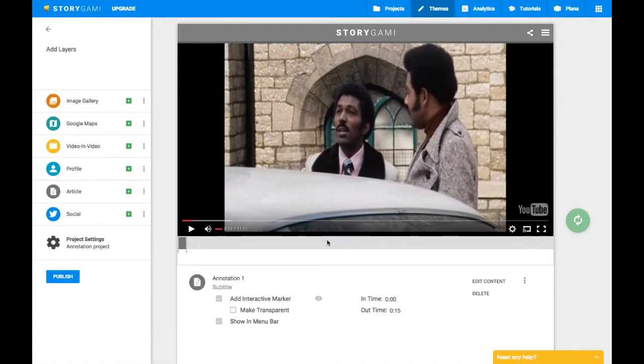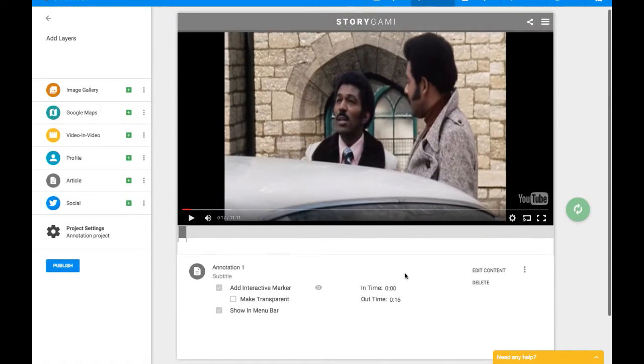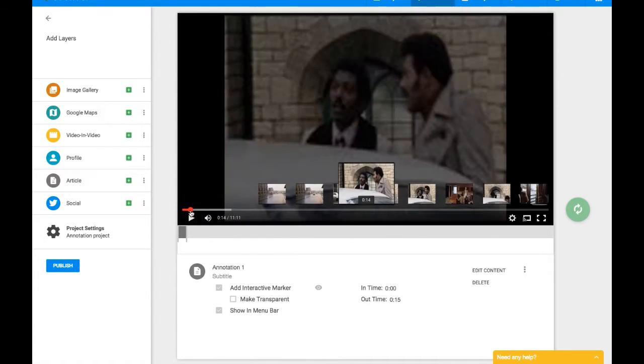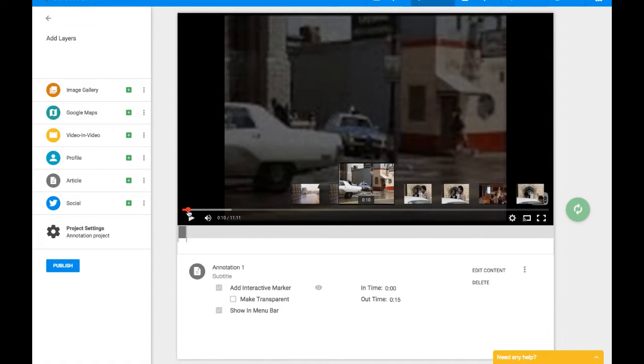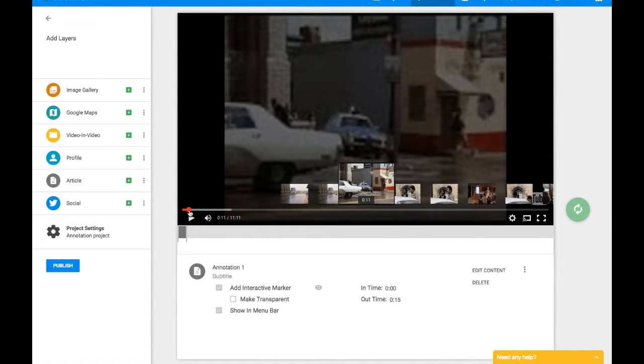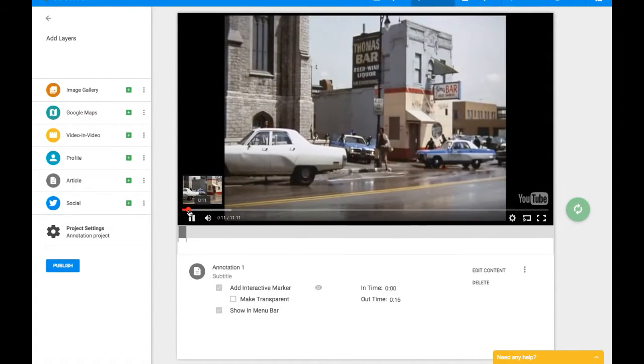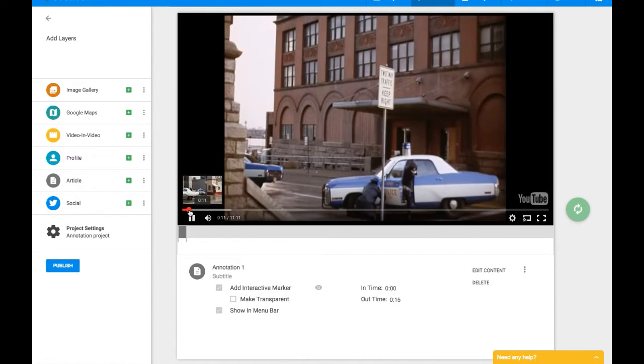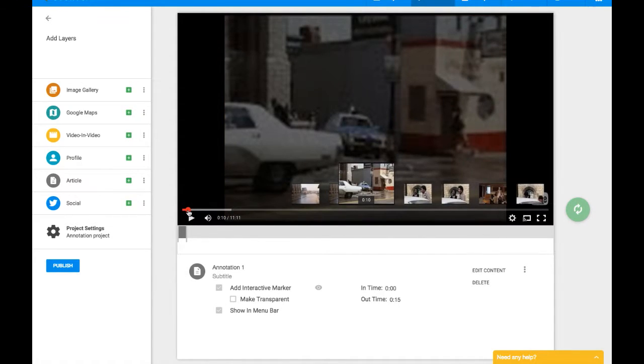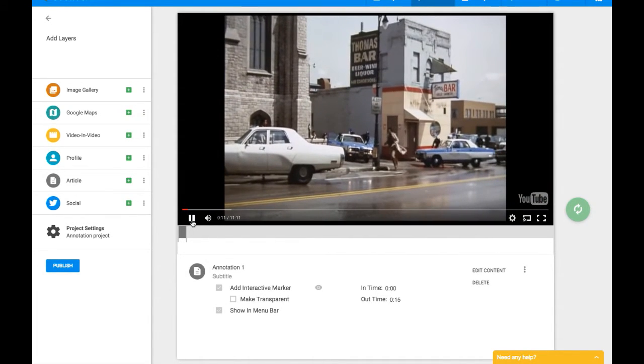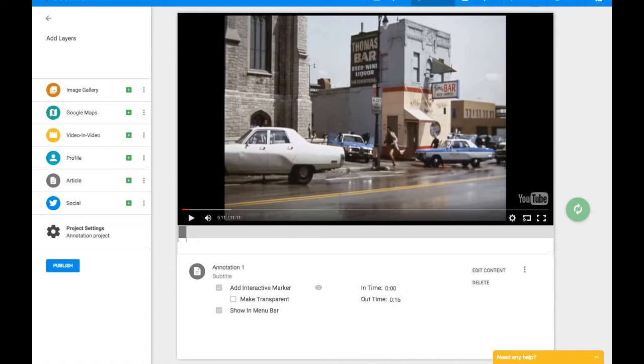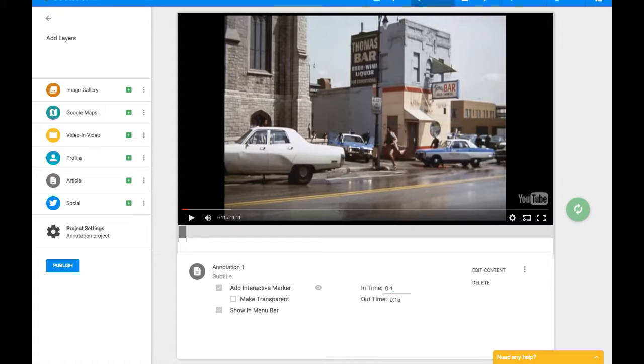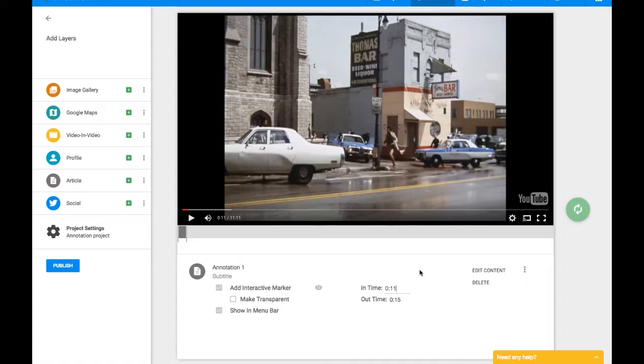We may not want it up for that long and we may not want it to start right then. When we initially were playing through our video, we wanted it to start a little bit earlier, right? Somewhere right in here. So we'll see from the video up here that that's at about 11 seconds into the video. So we can come down here and change our end time to 11 seconds. And we can maybe leave our out time at 15 seconds. So that means that our annotation is going to be on the screen for about four seconds.